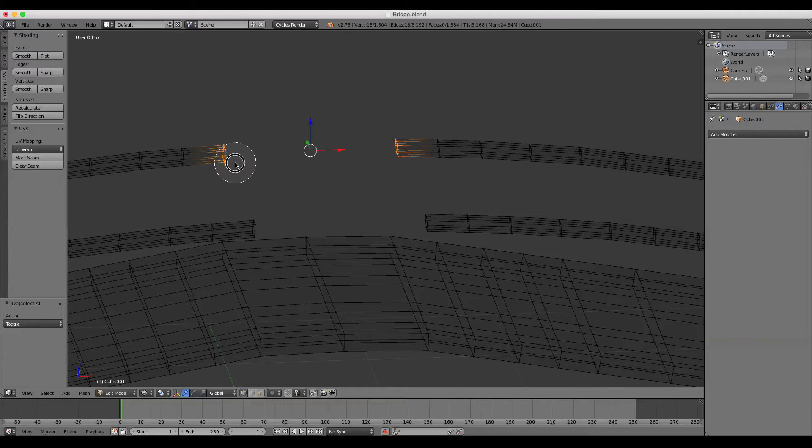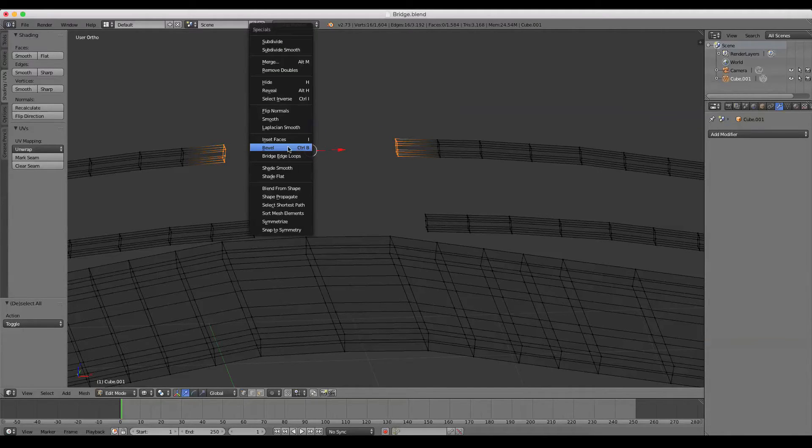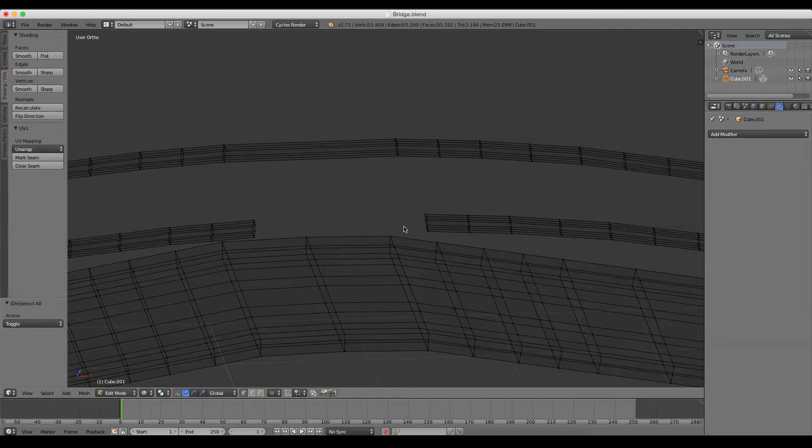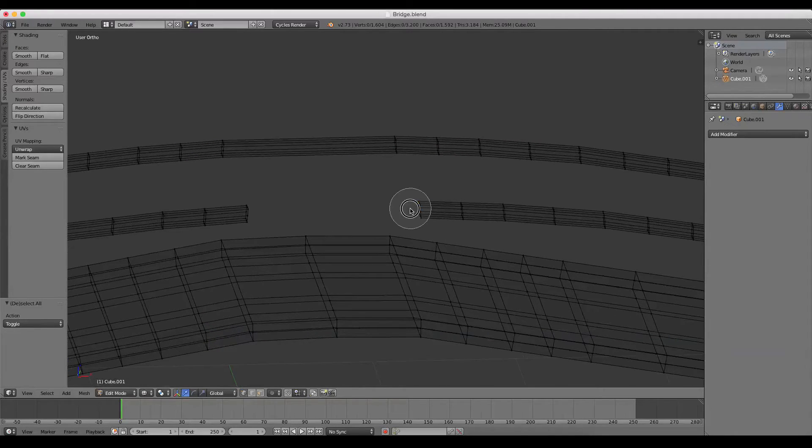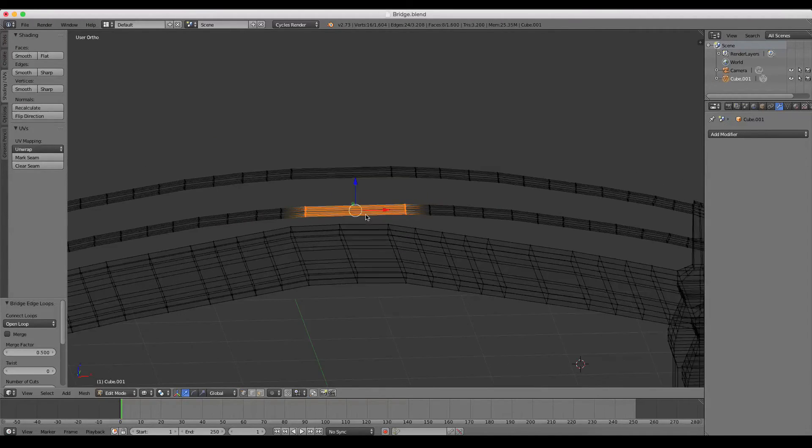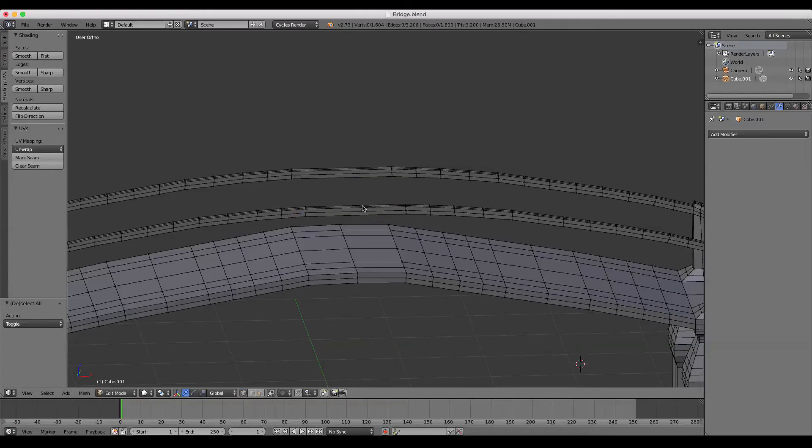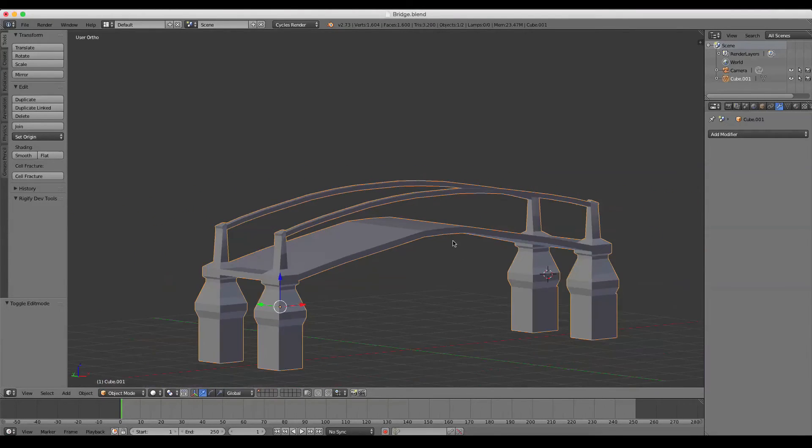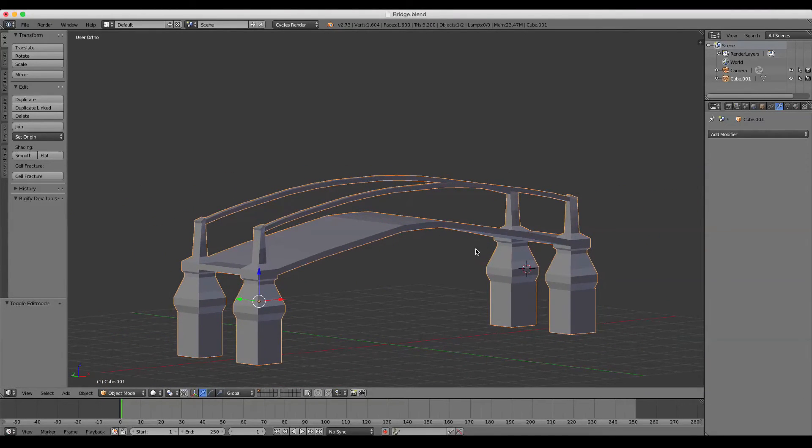I select this edge loop and that edge loop, press W, and Bridge Edge Loops. We'll go ahead and finish out this bridge, and there you go.